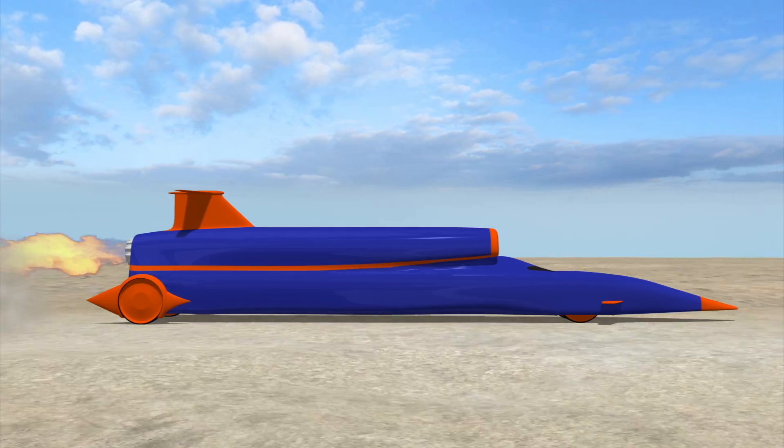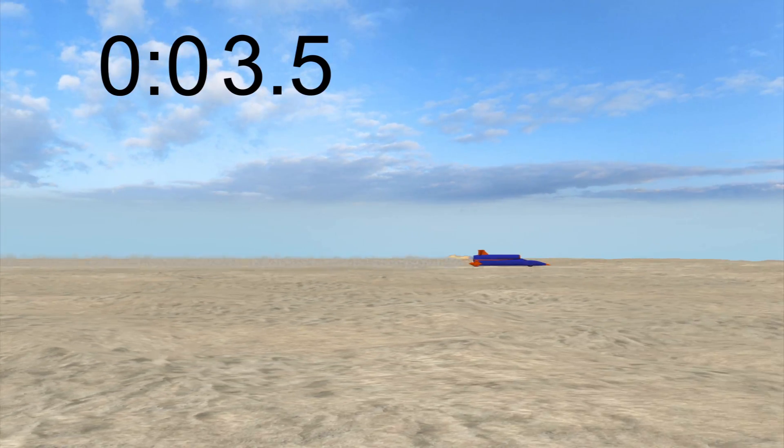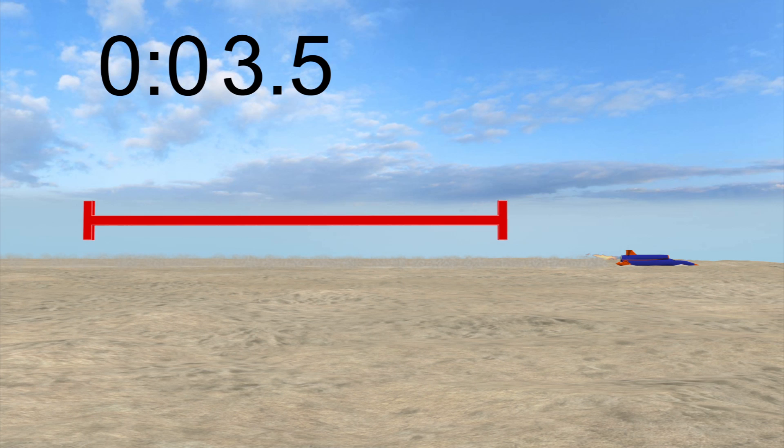At its peak speed, the Bloodhound would break the land speed record, covering one mile in just 3.5 seconds.